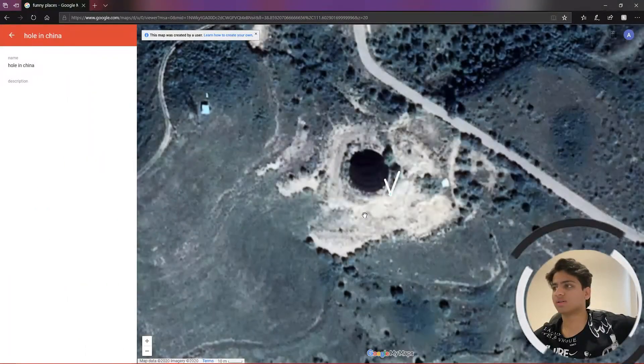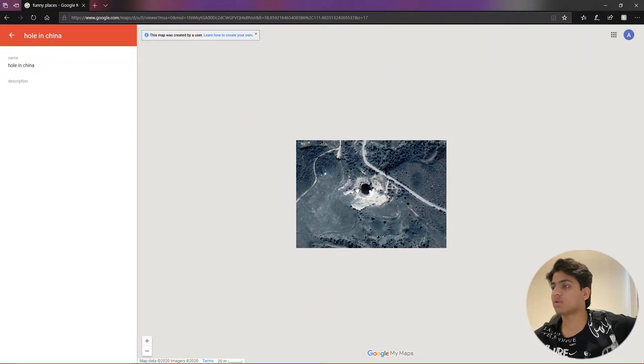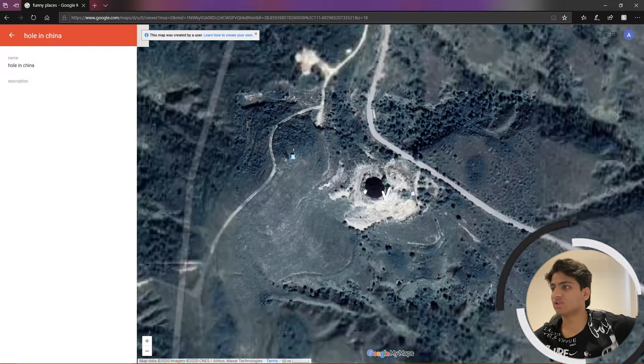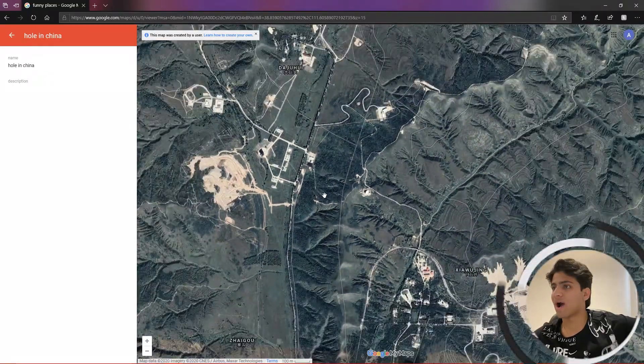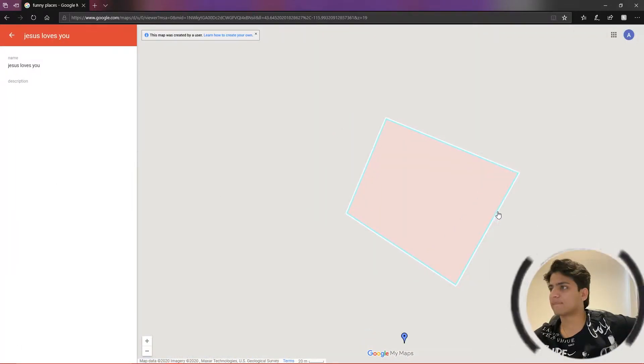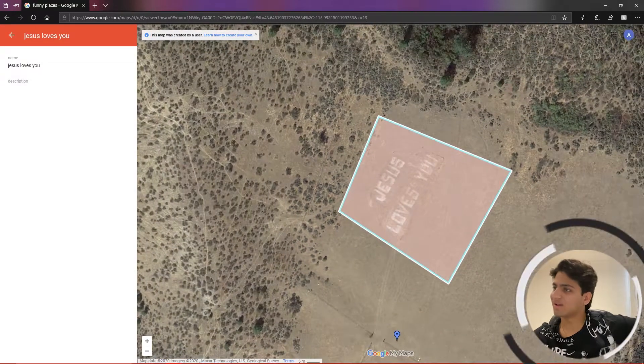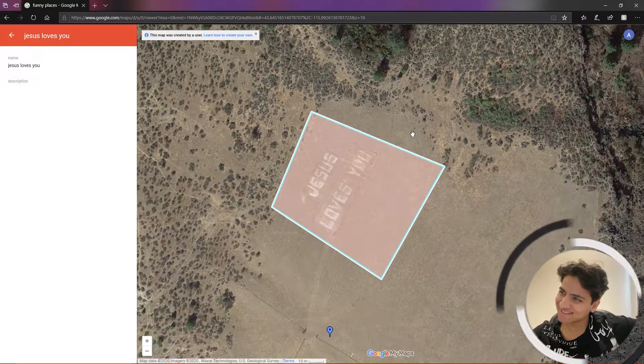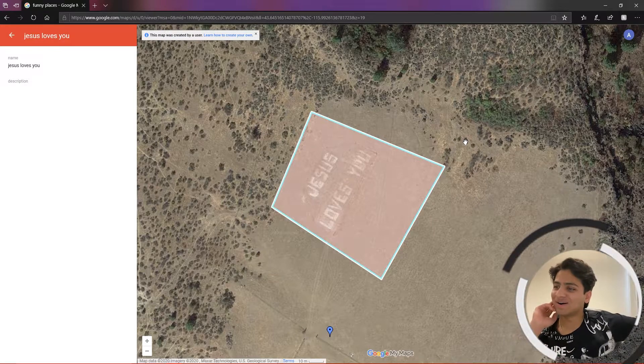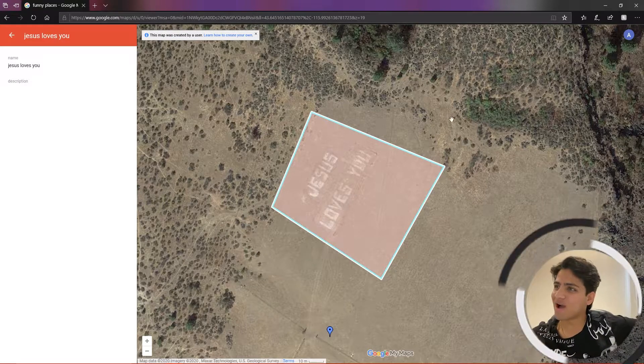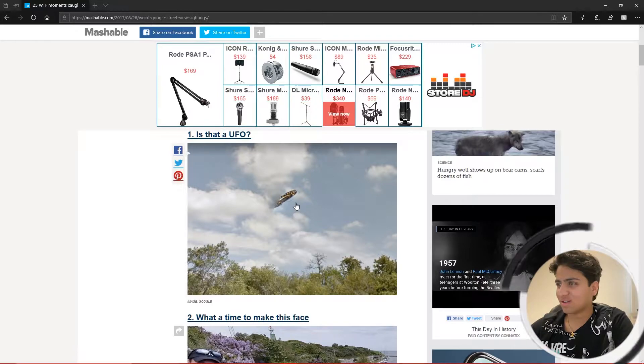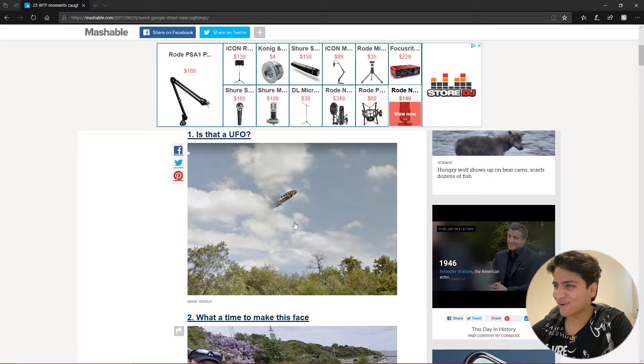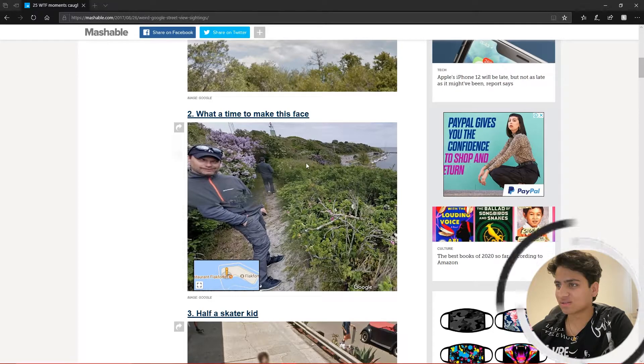Hole in China. Oh my god, that's big, a huge hole. It's a big hole. Jesus loves you. Wow, man. Is that a UFO? Why is that a UFO? What a time to make this face.